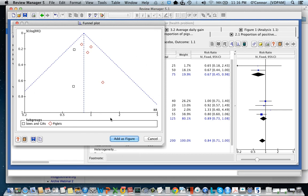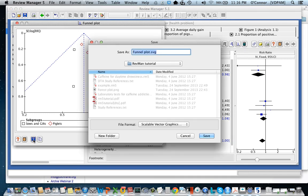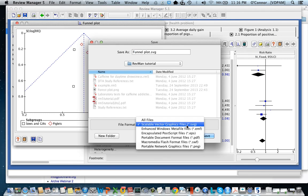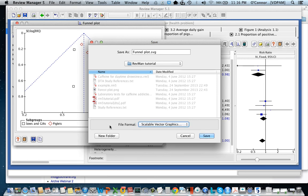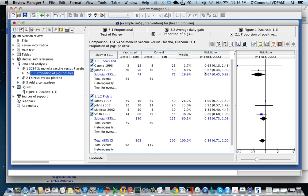So this will create a funnel plot and you can export this as you did before by clicking on the Save button and deciding which format that you want to export it in. And then last but not least there's the calculator which we'll discuss in another presentation.